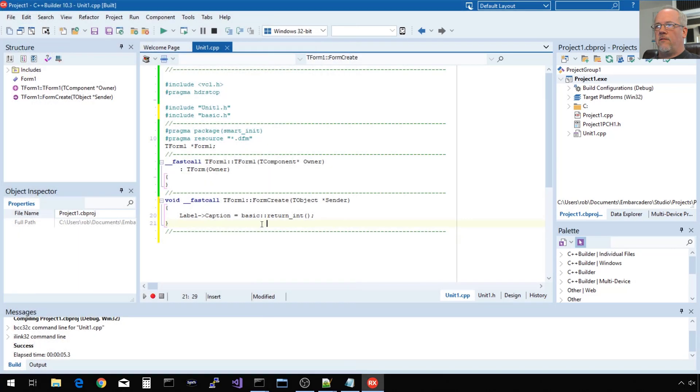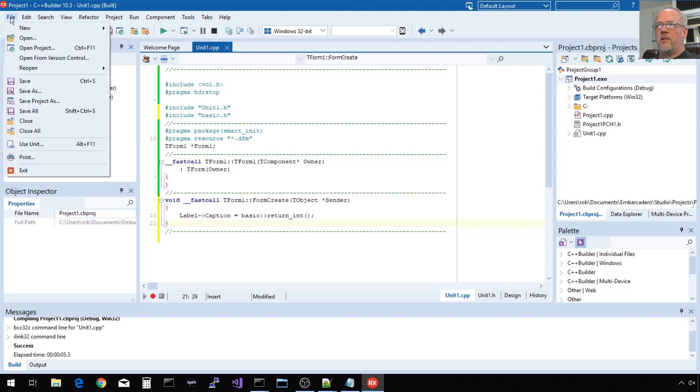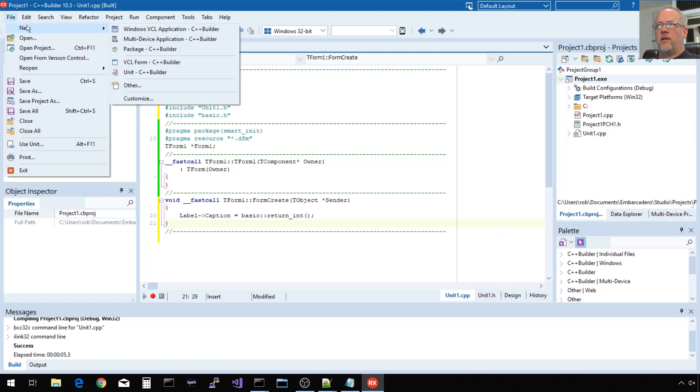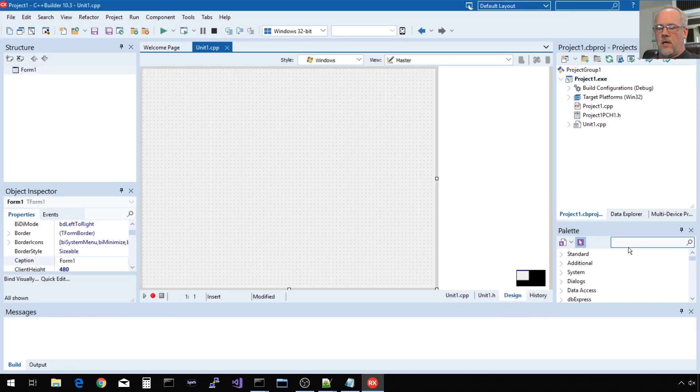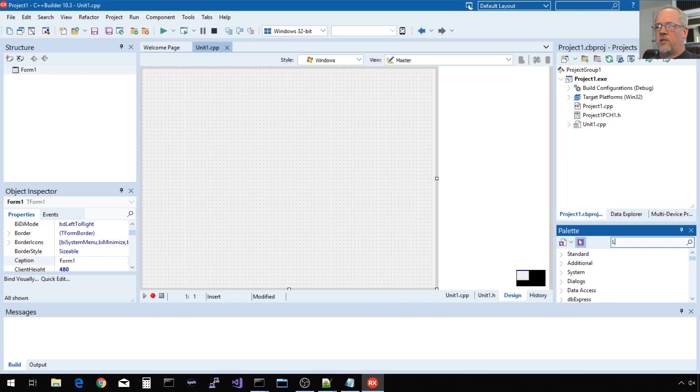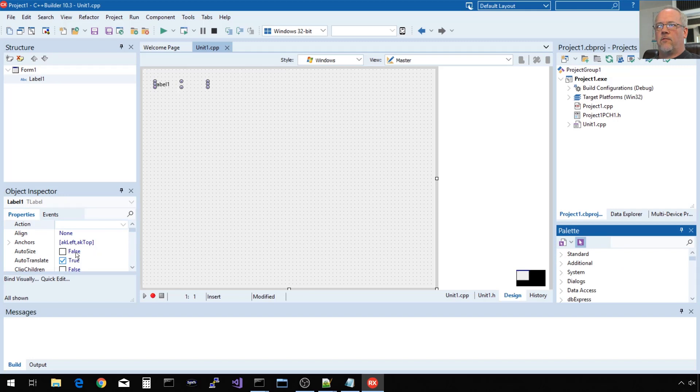Now if I wanted to do this in a FireMonkey application, that's the multiple device framework, it'd be very similar. I'll go ahead and demonstrate that. So I'm going to do a new multi-device application. And again, I'm going to drag a label. The object model is very similar, although not identical. So some steps will be a little bit different.